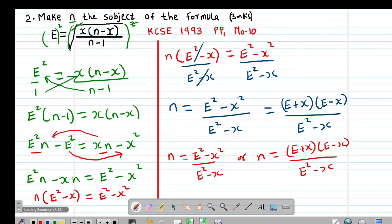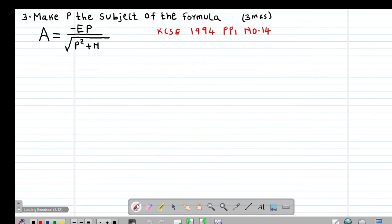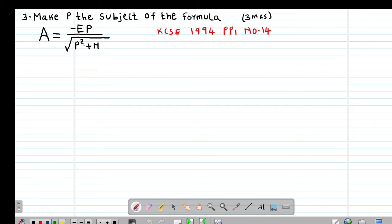Then we can look at Example 3, which is a past exam question tested in 1994, Paper 1, Question number 14. It reads: make p subject of the formula, given that a equals negative ep divided by the square root of (p² + n). The first thing is to eliminate the roots by squaring both sides.